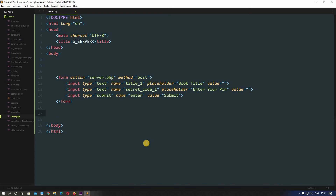Here I have created a new file server.php which is inside our demo directory, and that is inside the htdocs folder. In the last lectures we saw how we can use dollar GET, POST, and REQUEST to transfer and extract data. In this lecture we will see what dollar SERVER actually is and how we can use it. Dollar SERVER is a superglobal variable which gives us information about our server — locally or on a live project.